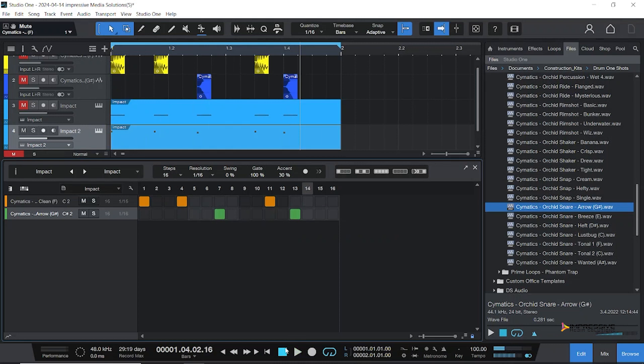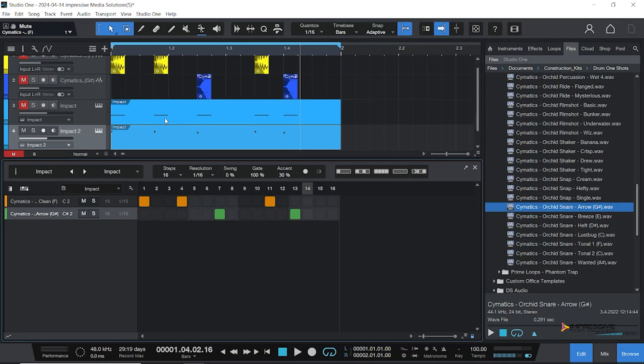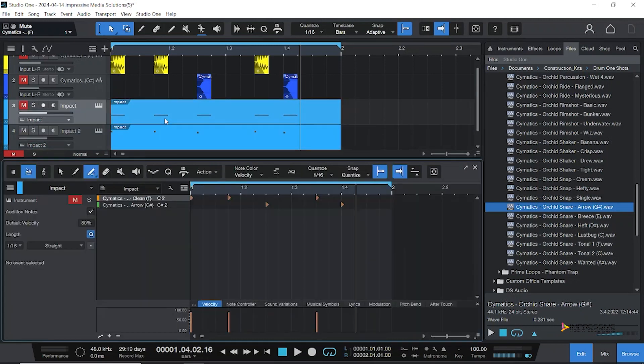And there you have it guys, that's our tutorial for this week. Our first dancehall pattern in Studio One using the different tools to make it. You could do it in patterns mode, you could do it in midi mode...